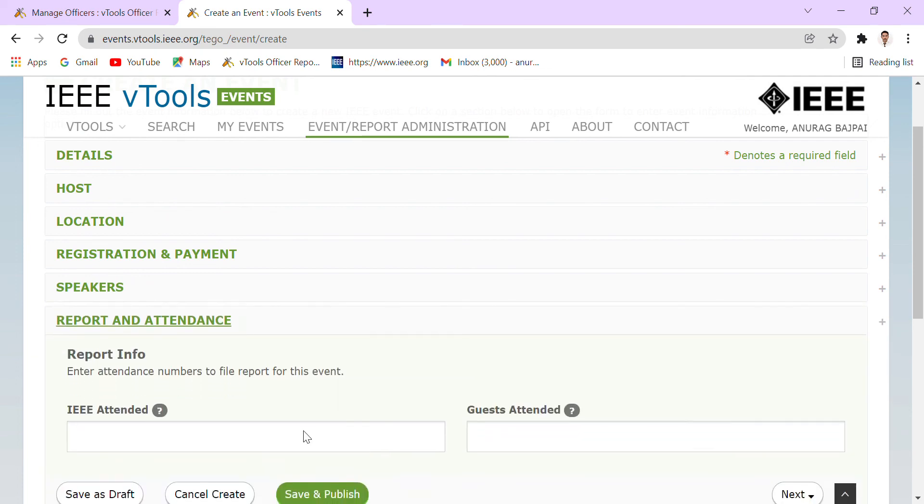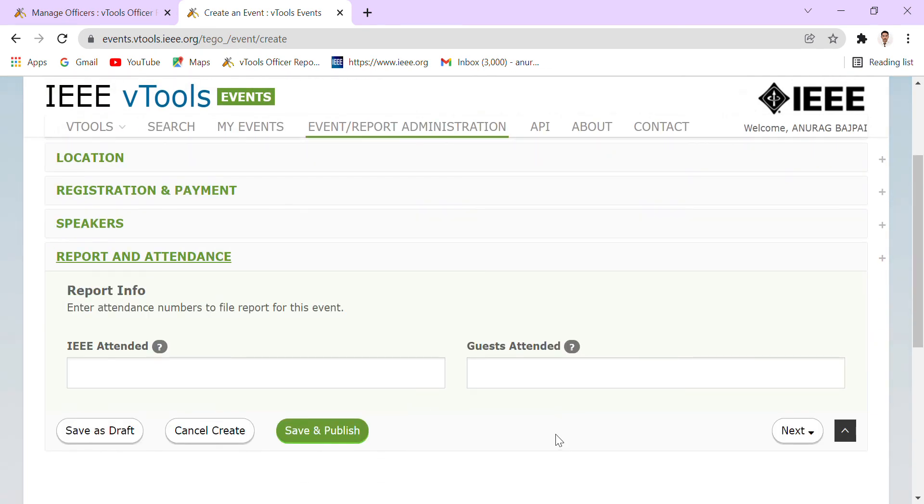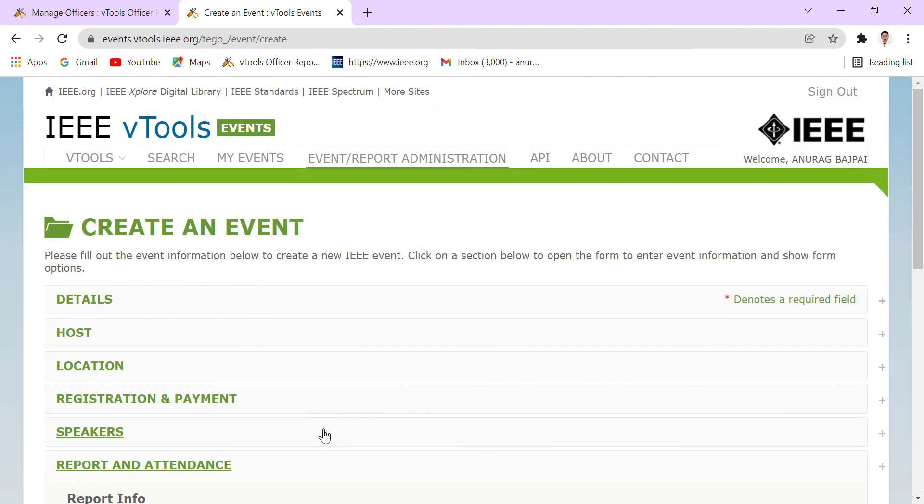Report and attendance, and finally we have to save and publish. So once we are done with it, our event will be reported to IEEE vTools.